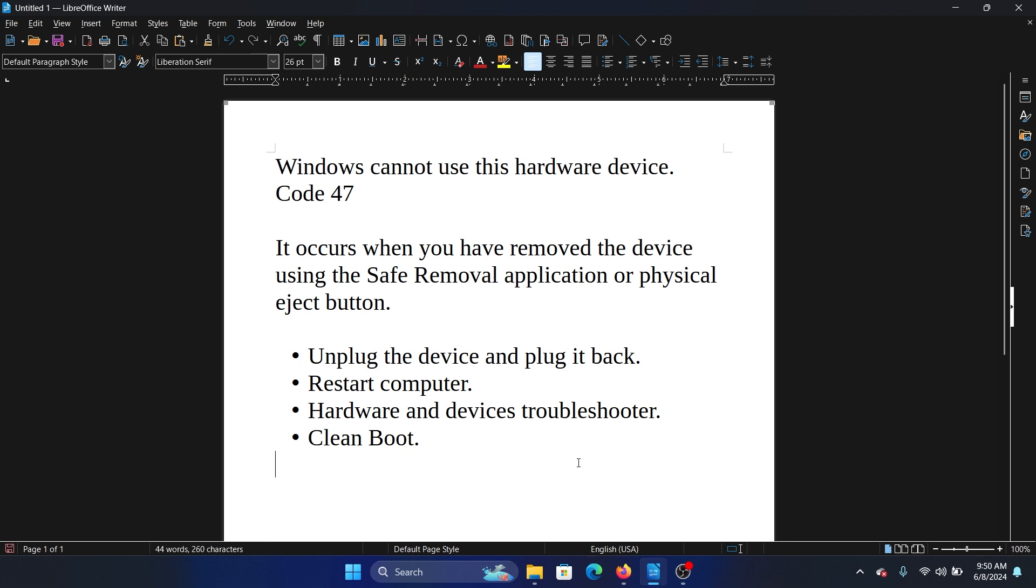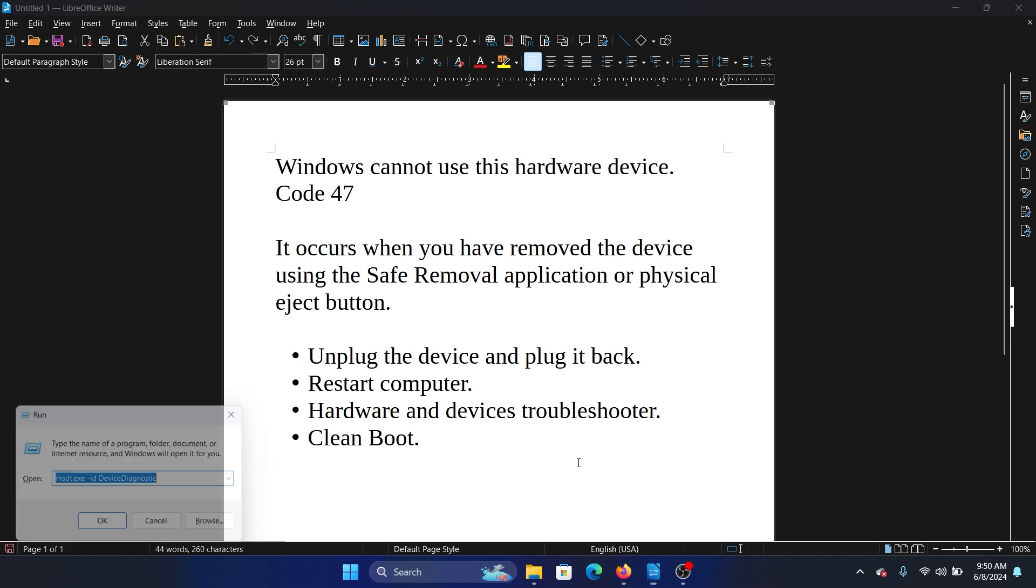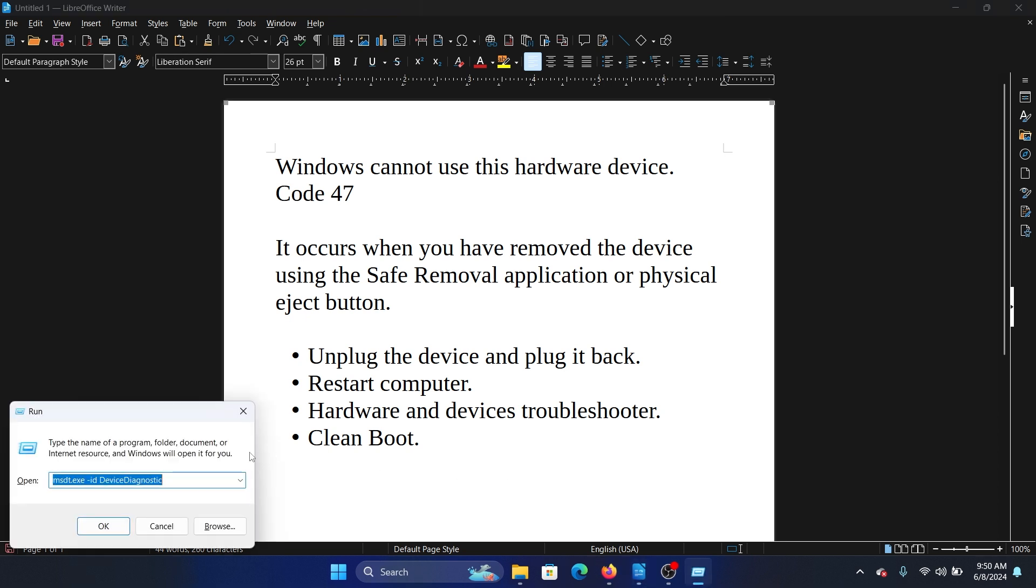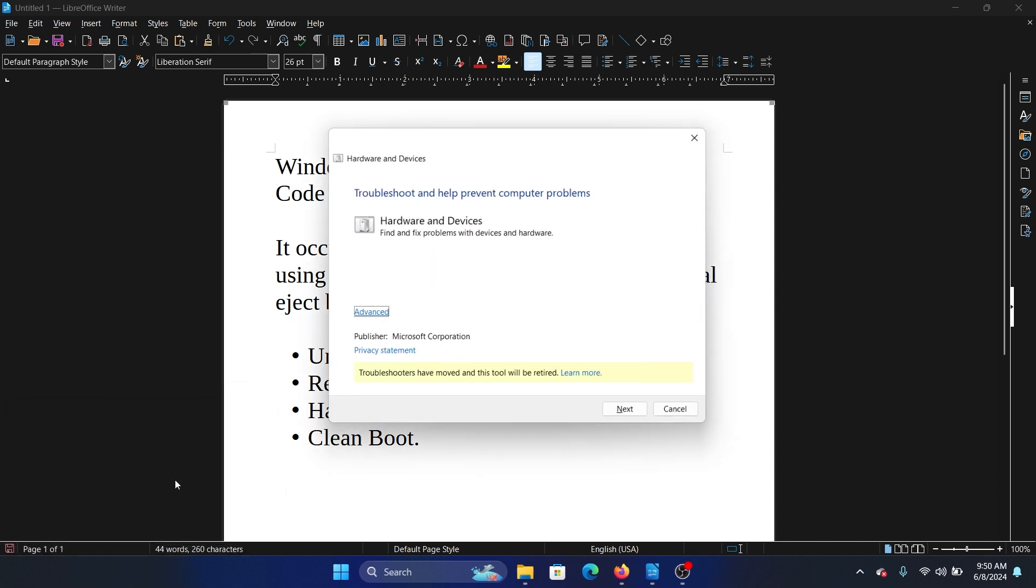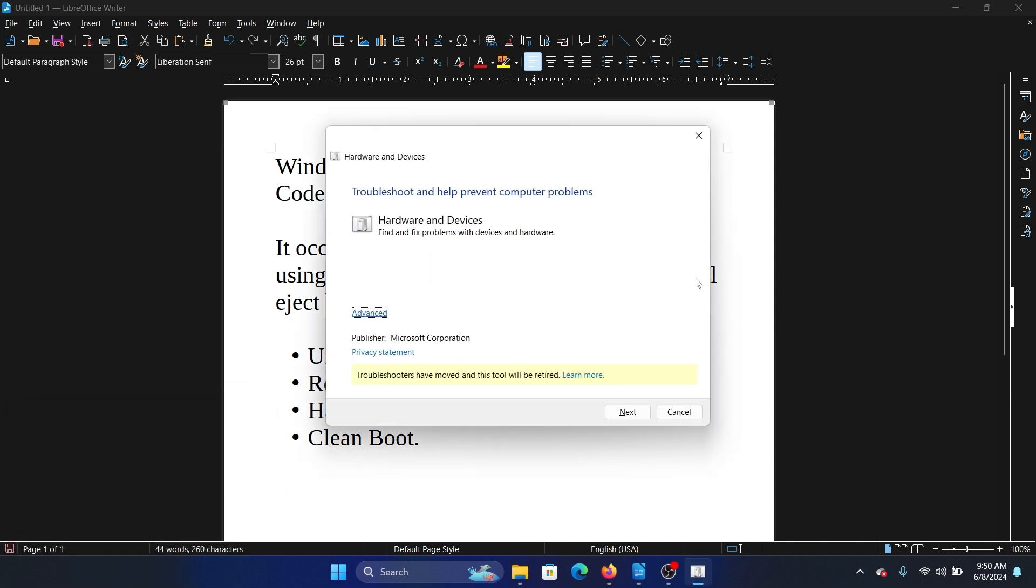Press the Windows key and R button together to open the Run window. Type the command 'msdt.exe -id DeviceDiagnostic' and hit Enter. Now select Next and it will start detecting problems.